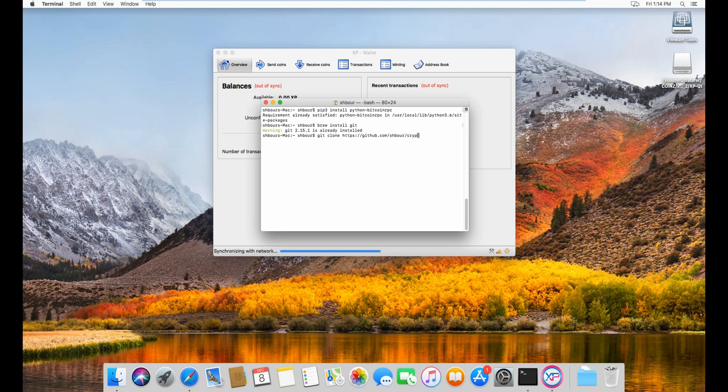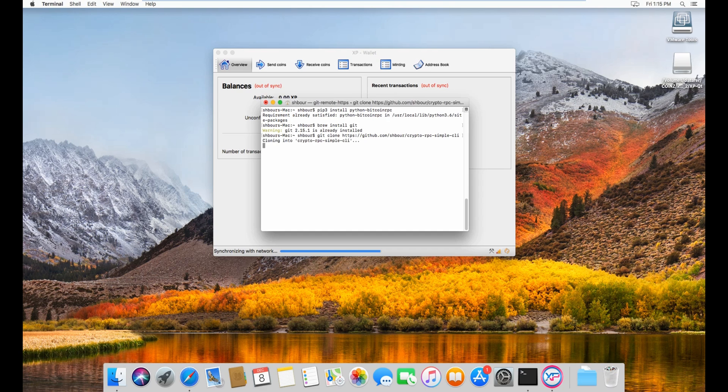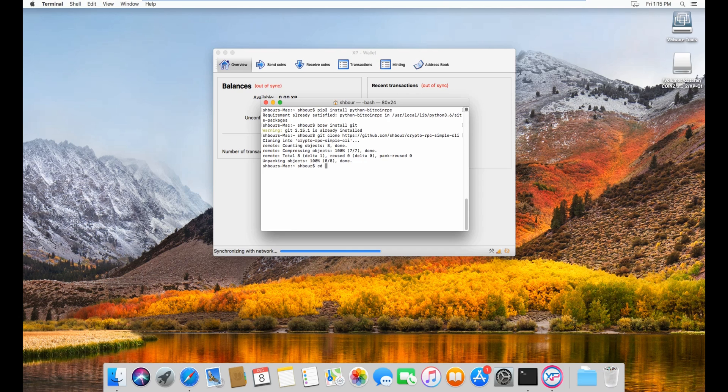Then crypto RPC simple CI. Once this is cloned, go to crypto and then open a second terminal.